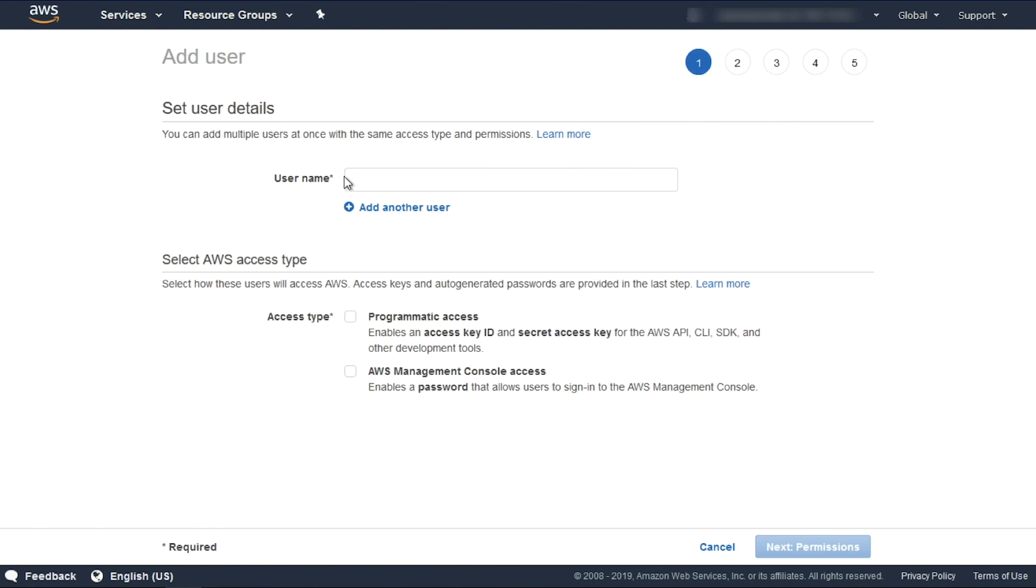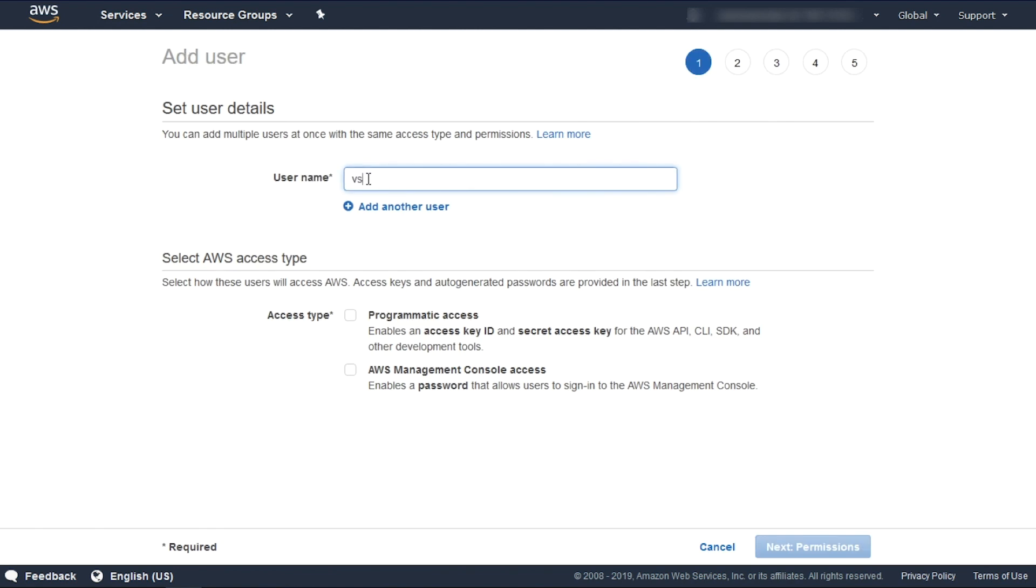For the username, I'll use VS CodeCommit and select only Programmatic Access, and click Next, Permissions.